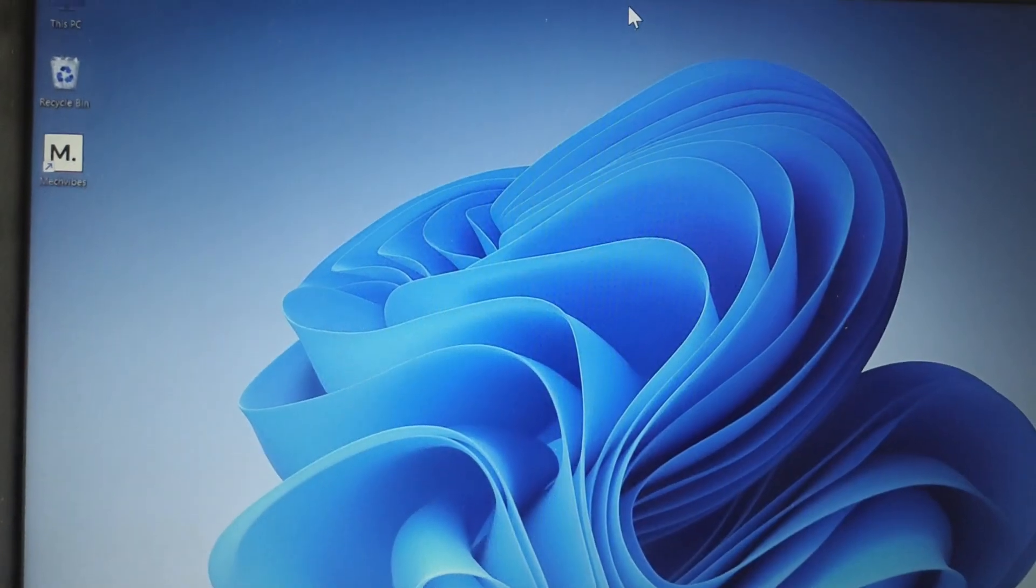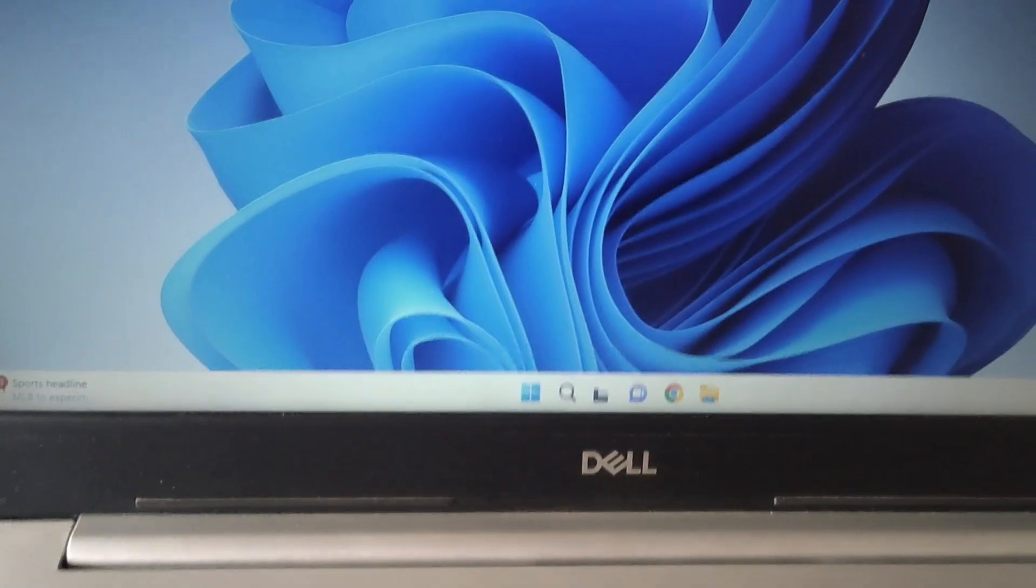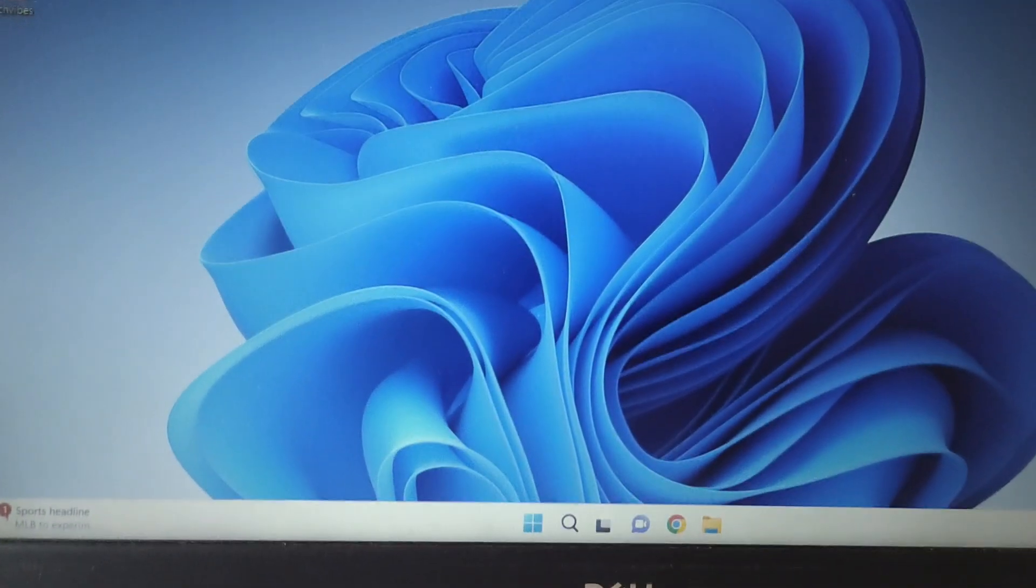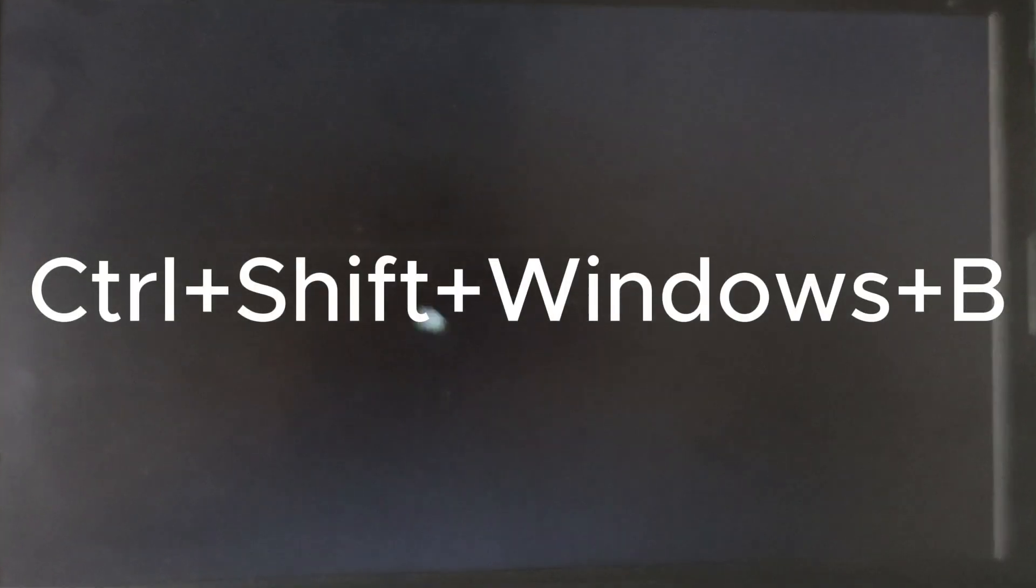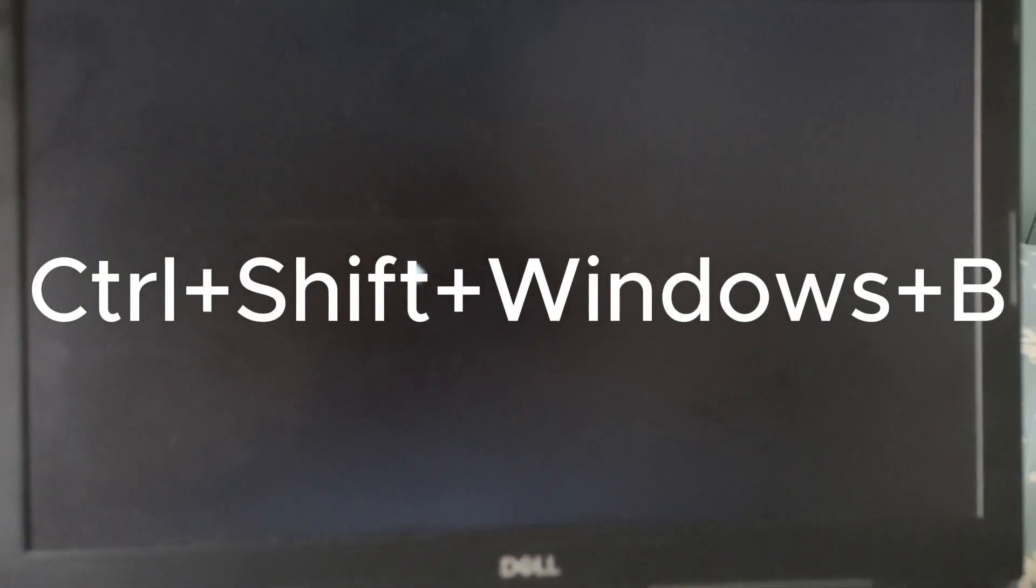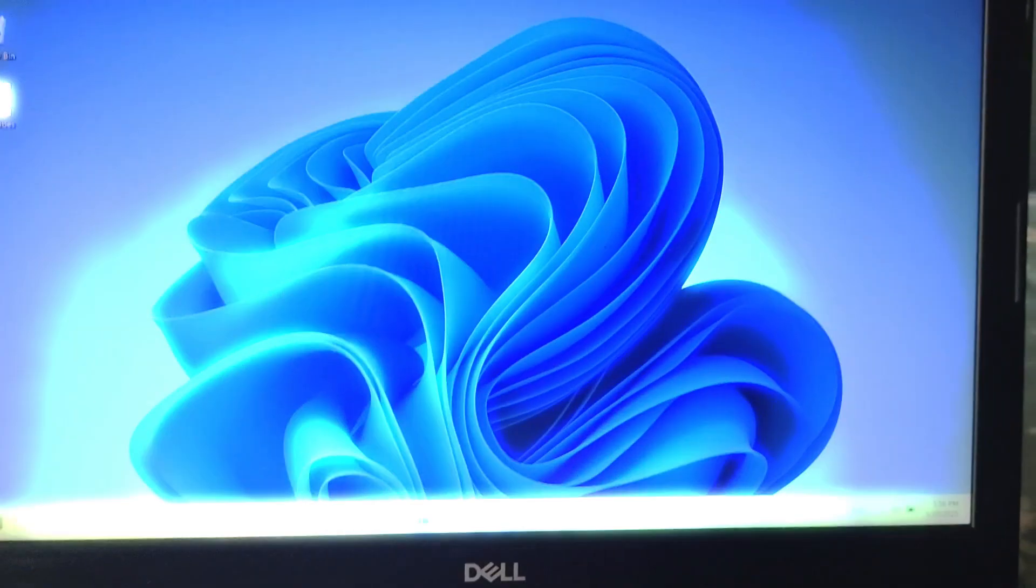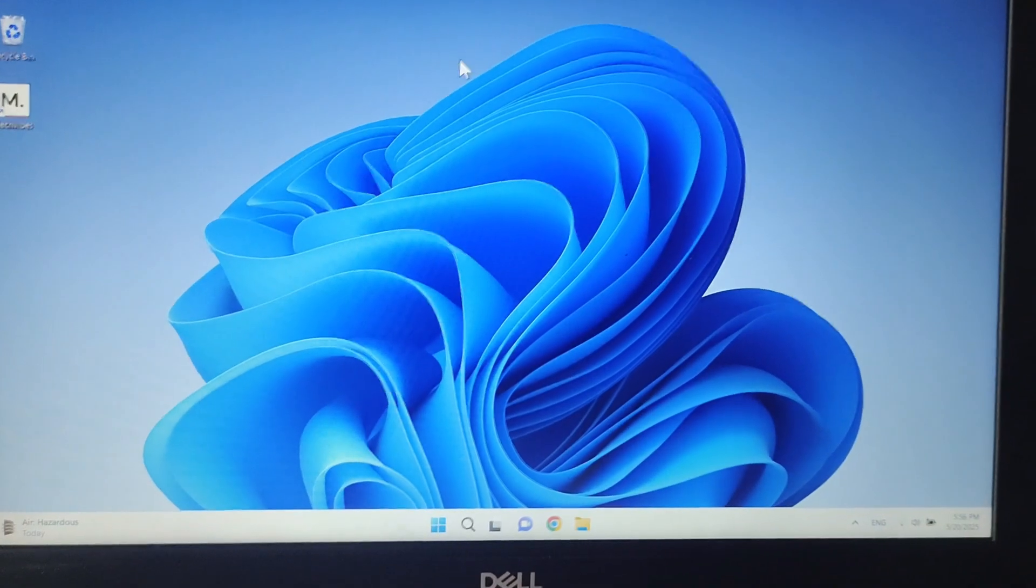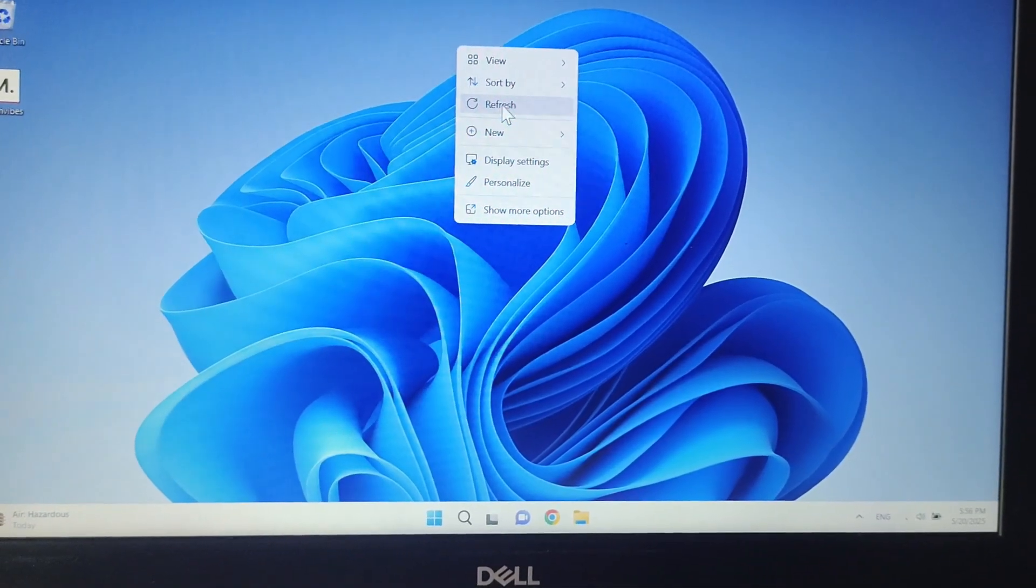The next case is if the computer gets blank while working, there is one shortcut key you can apply that will refresh your graphics stream.